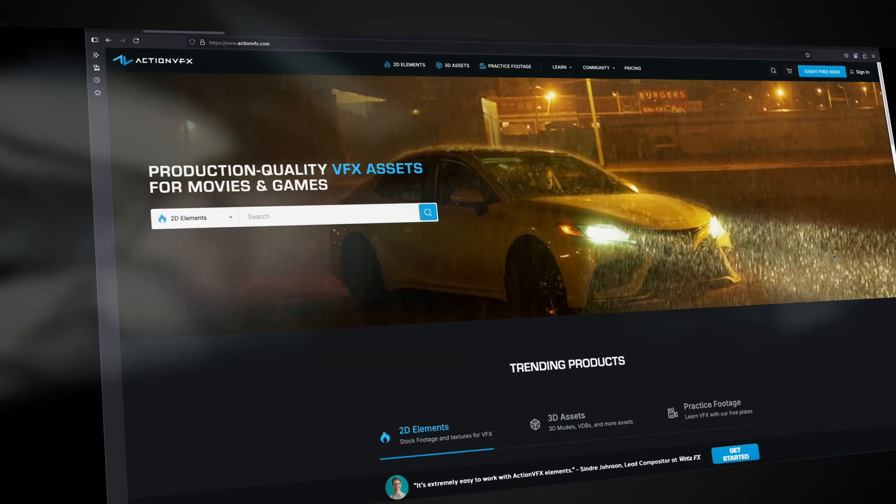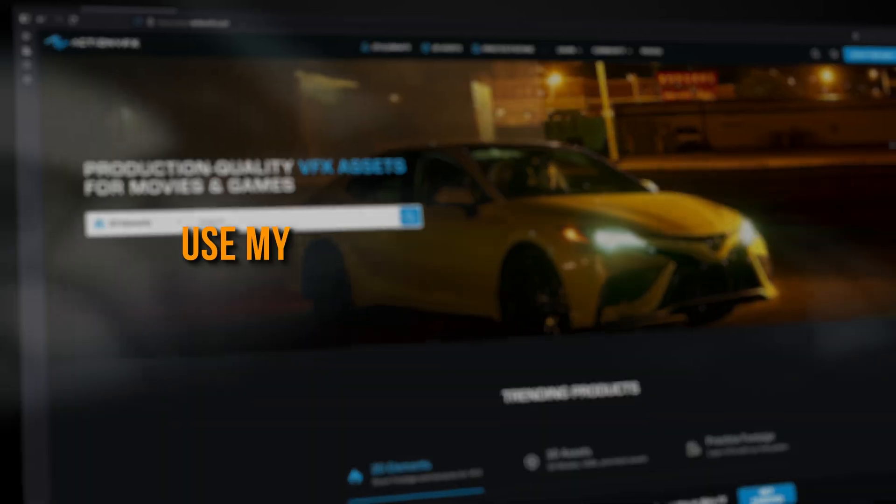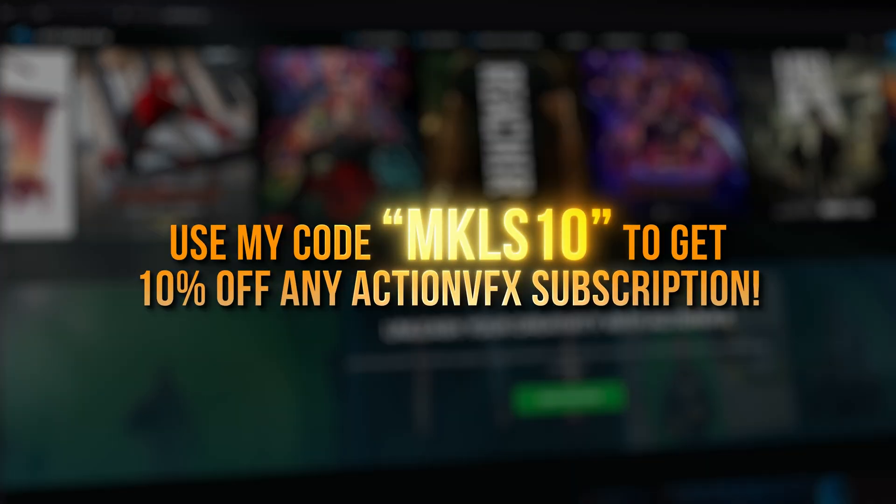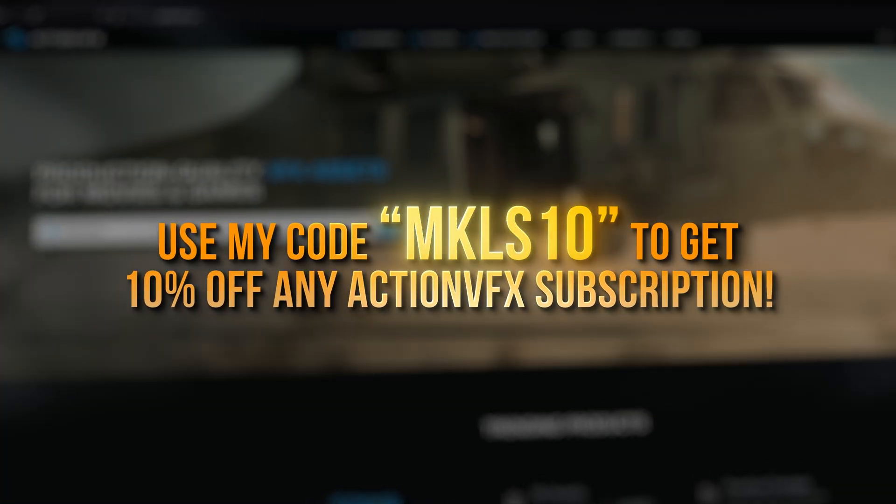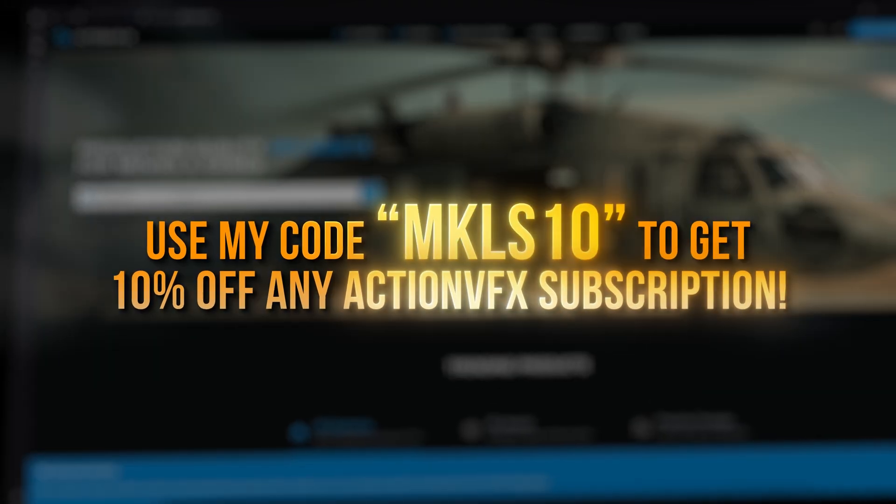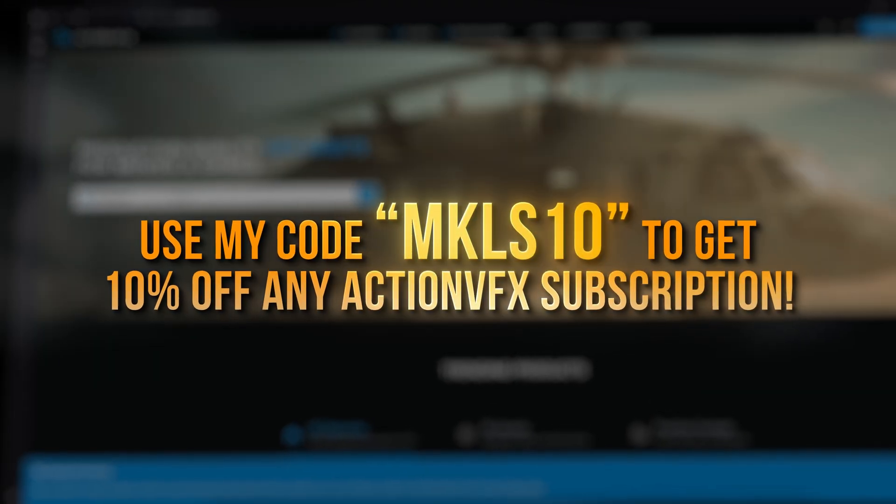You can find a link in the description down below and you can also use my code MKLS10 for 10% off of any Action VFX subscription. Link is in the description down below.